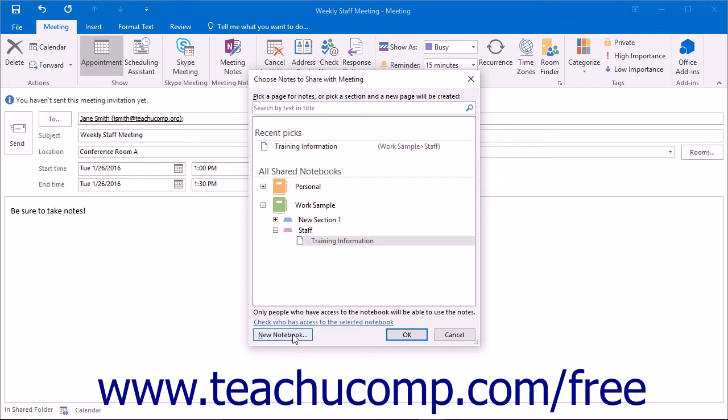Note that you can also click the New Notebook button in the lower left corner to create a new notebook to share for the meeting within OneNote.